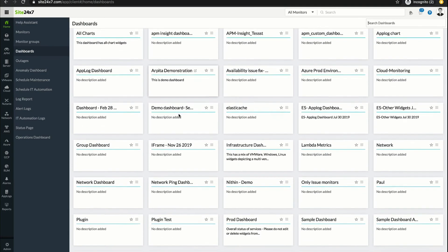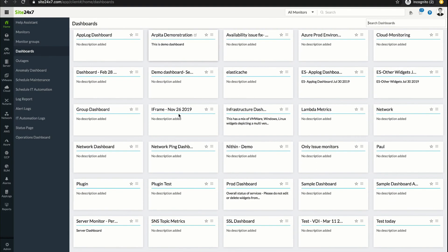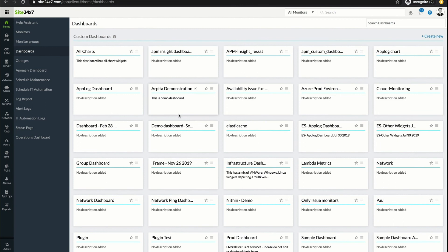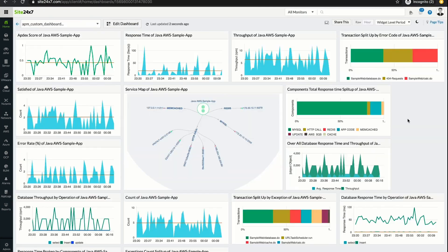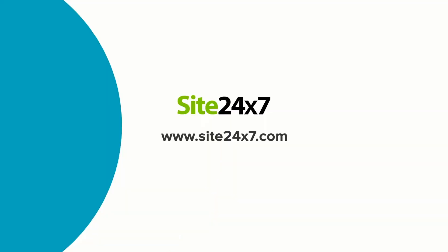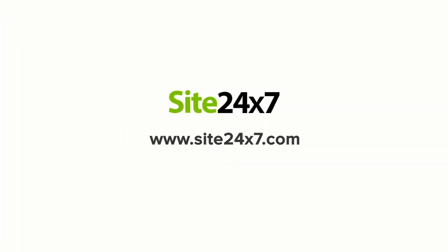You can utilize white labeling to customize a company's logo and the sender's email address for alerts. Finally, you can view all the critical metrics across monitor types with smart dashboards and assign user roles for flexible access permissions. With a unified licensing model, Site247 is the ideal tool to monitor your full-stack infrastructure.